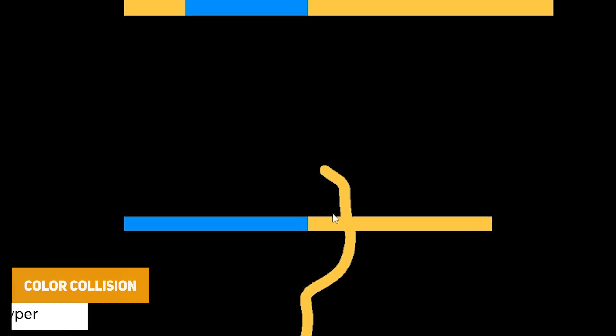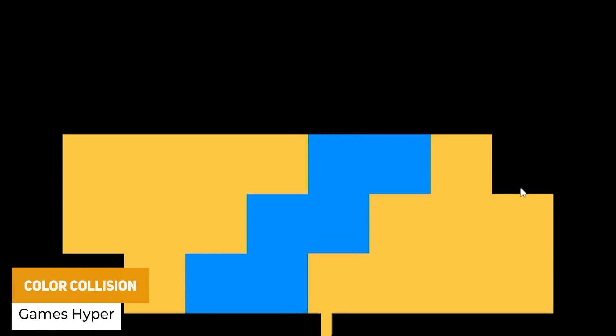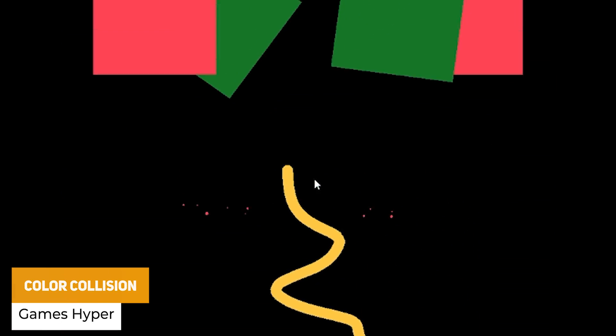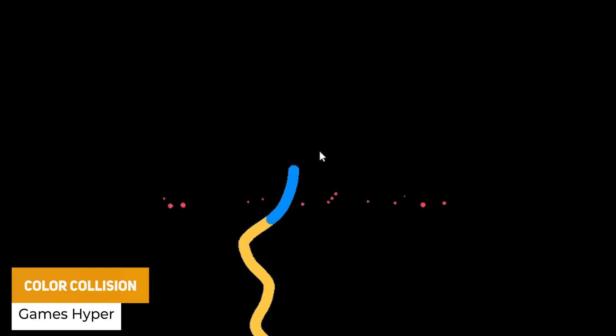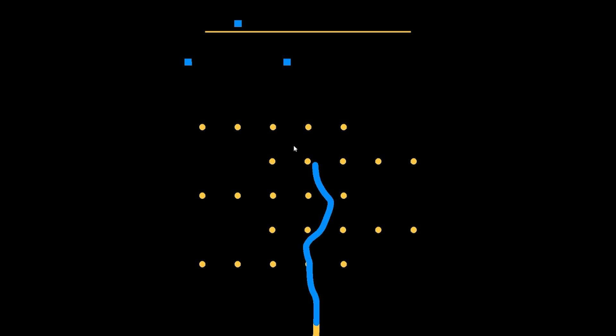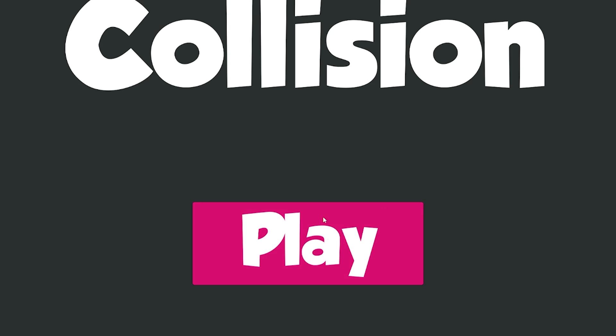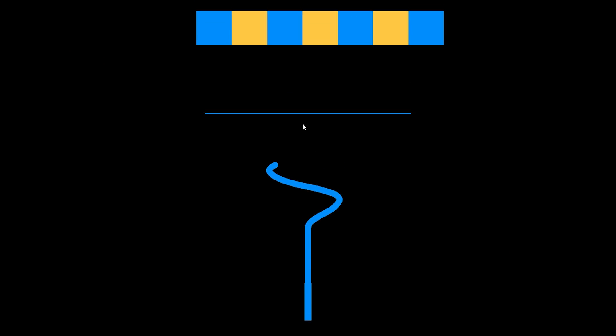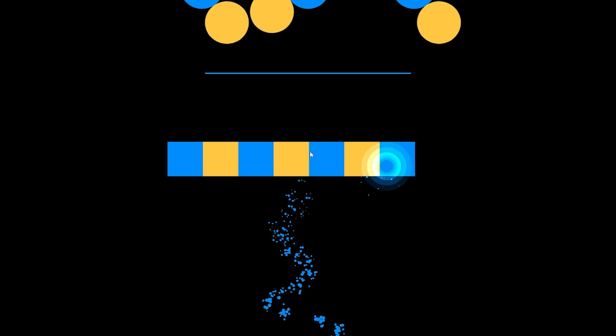And we've got something called Color Collision which is a complete mobile template which allows you to swipe your finger and move the mouse across the screen and you control the movement and you score points for colliding with obstacles that match the color of the player.